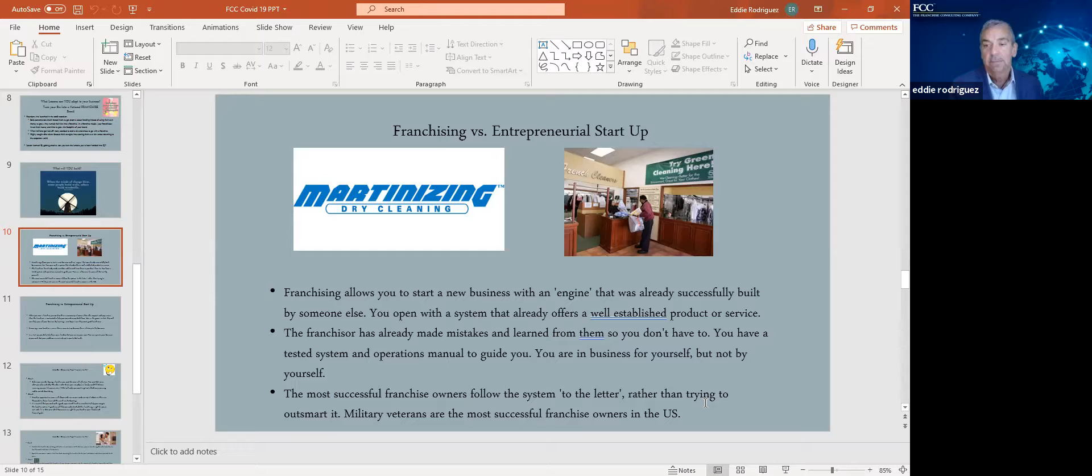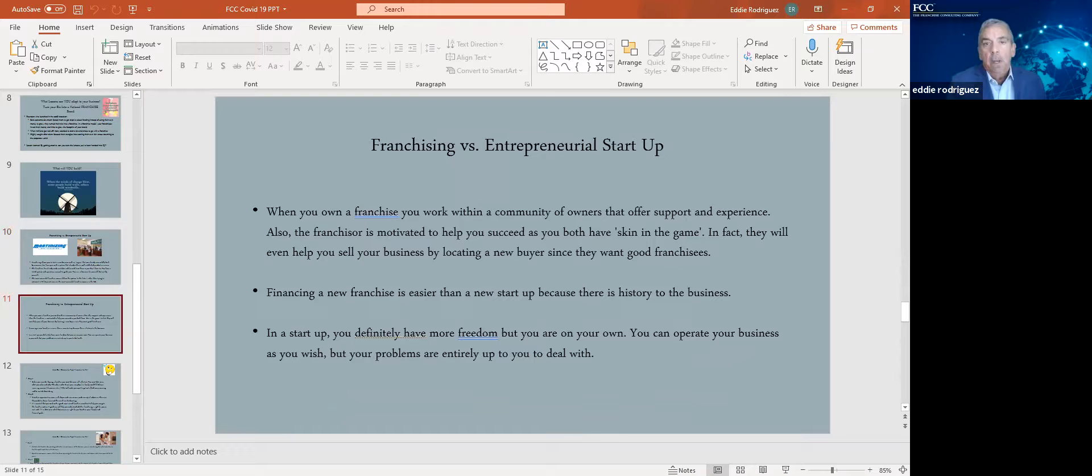Follow a system or you might die. With franchise systems, if you want to change everything and do everything on your own, do not consider franchising. It won't work for you.